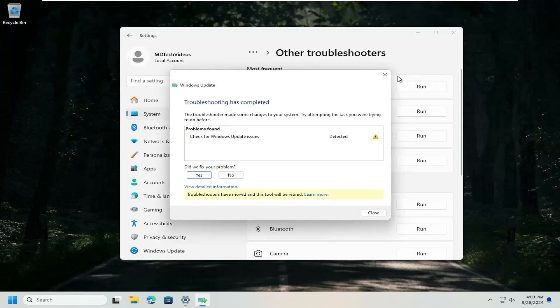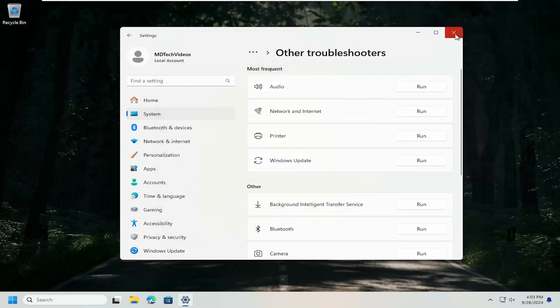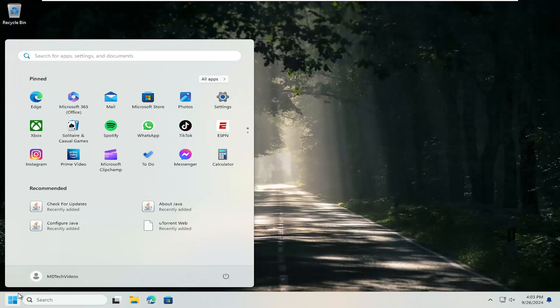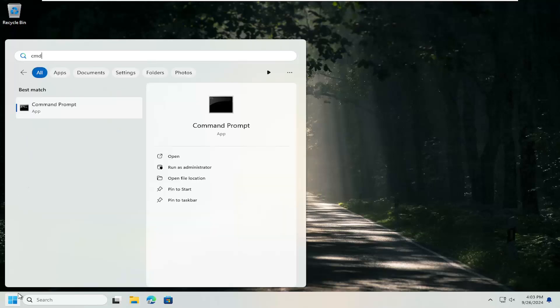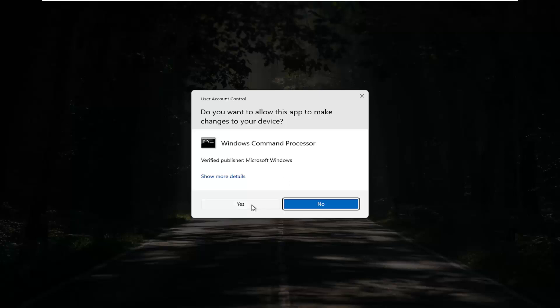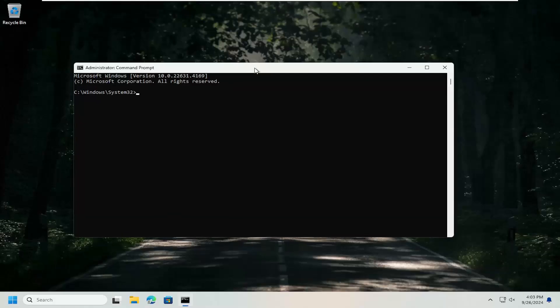Once that's done, close out of here. Open up the search menu. Type in CMD. Best match. It should say Command Prompt. Right-click on that and select Run as Administrator. If you receive a User Account Control prompt, select Yes.